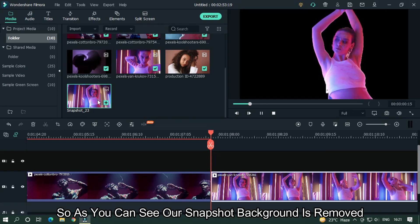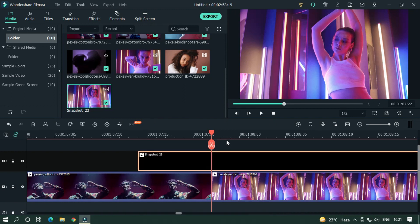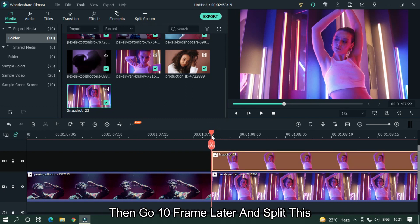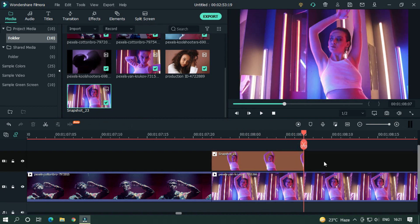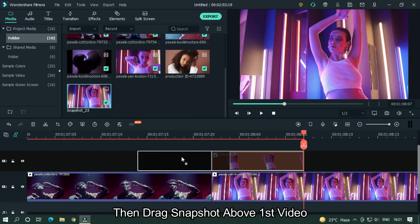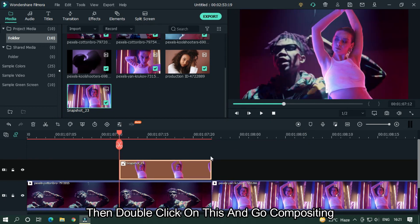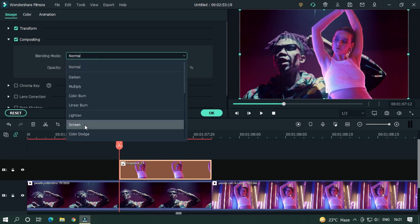As you can see, the snapshot background is removed. Add the snapshot into the upper track, then go 10 frames later and split it. Drag the snapshot above the first video, then double click on it and go to Compositing.